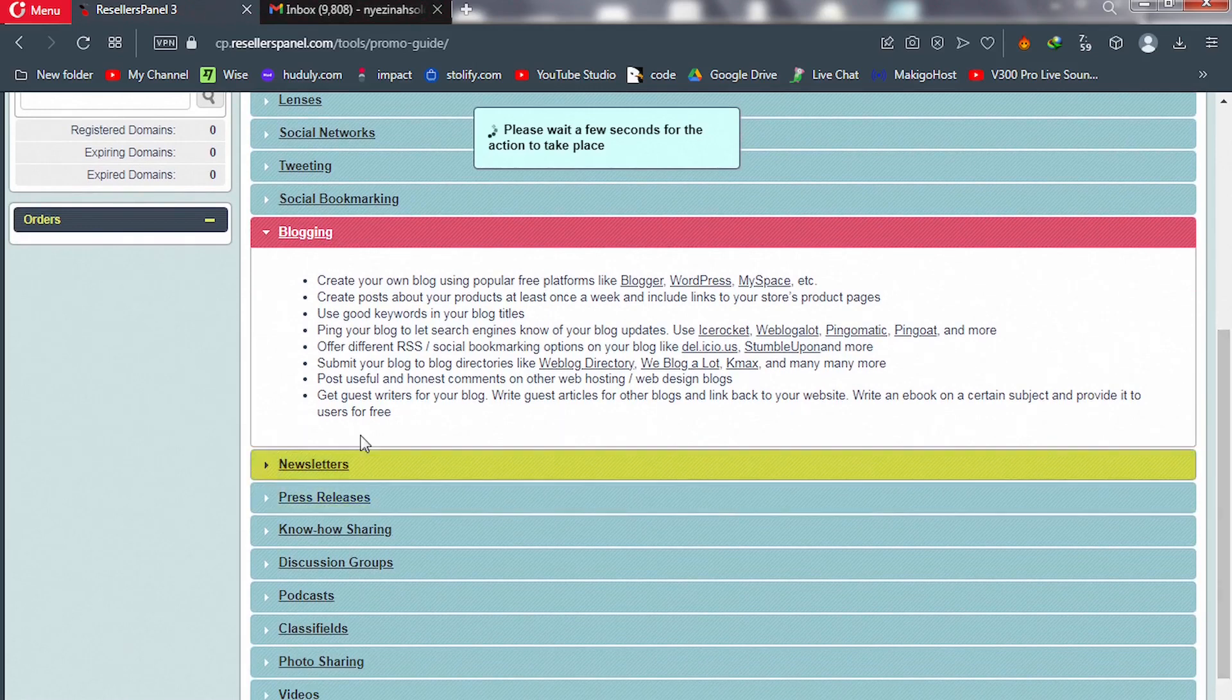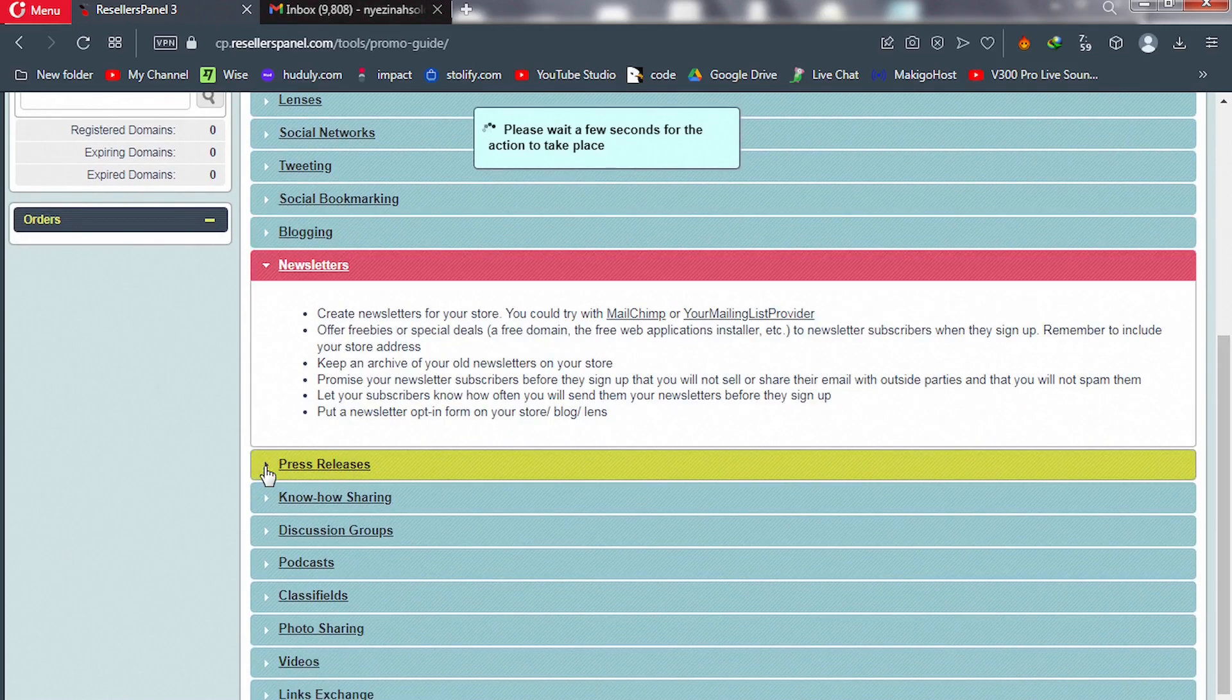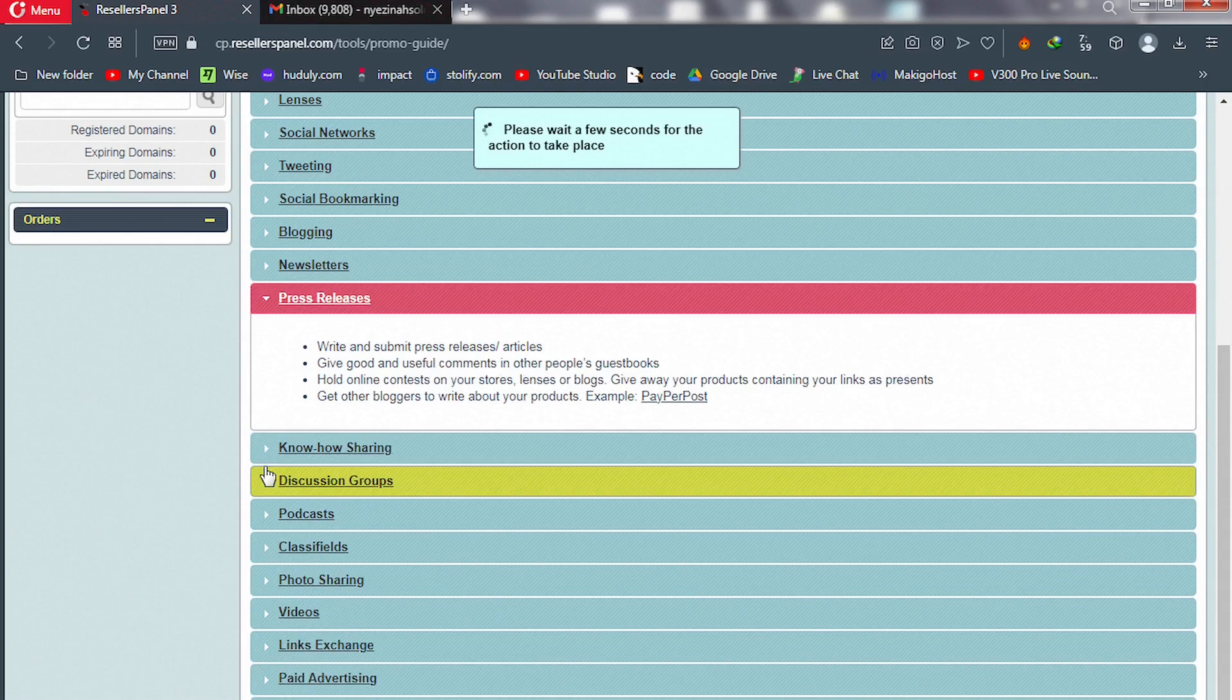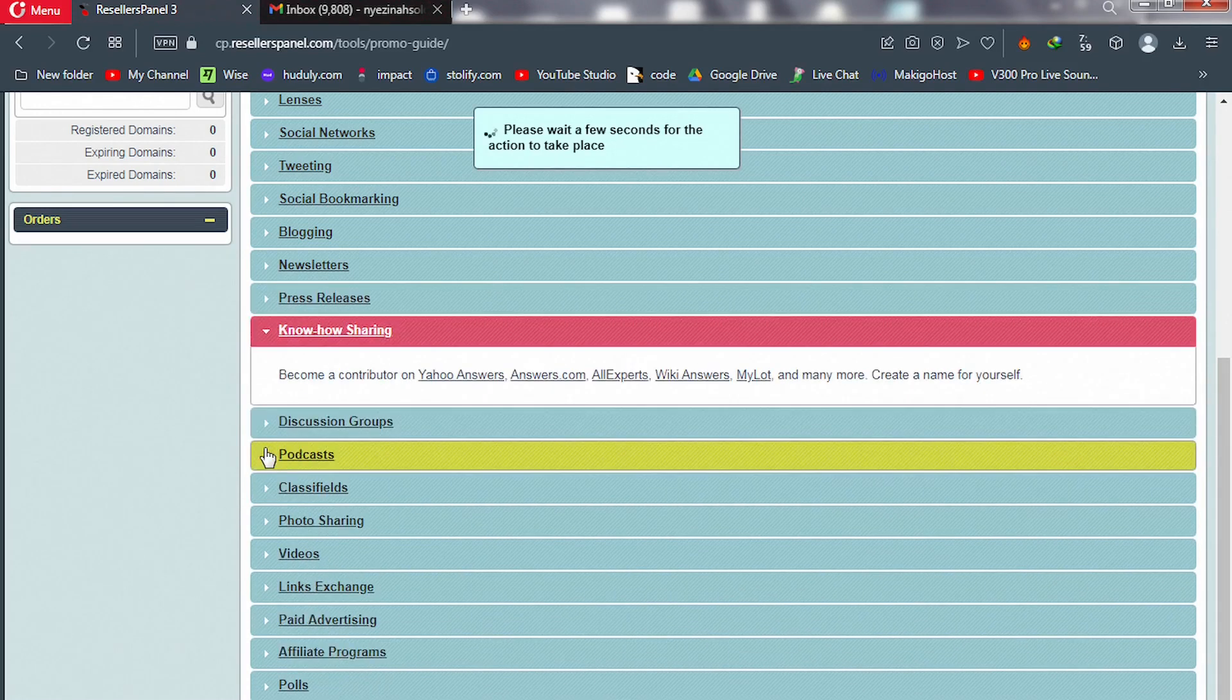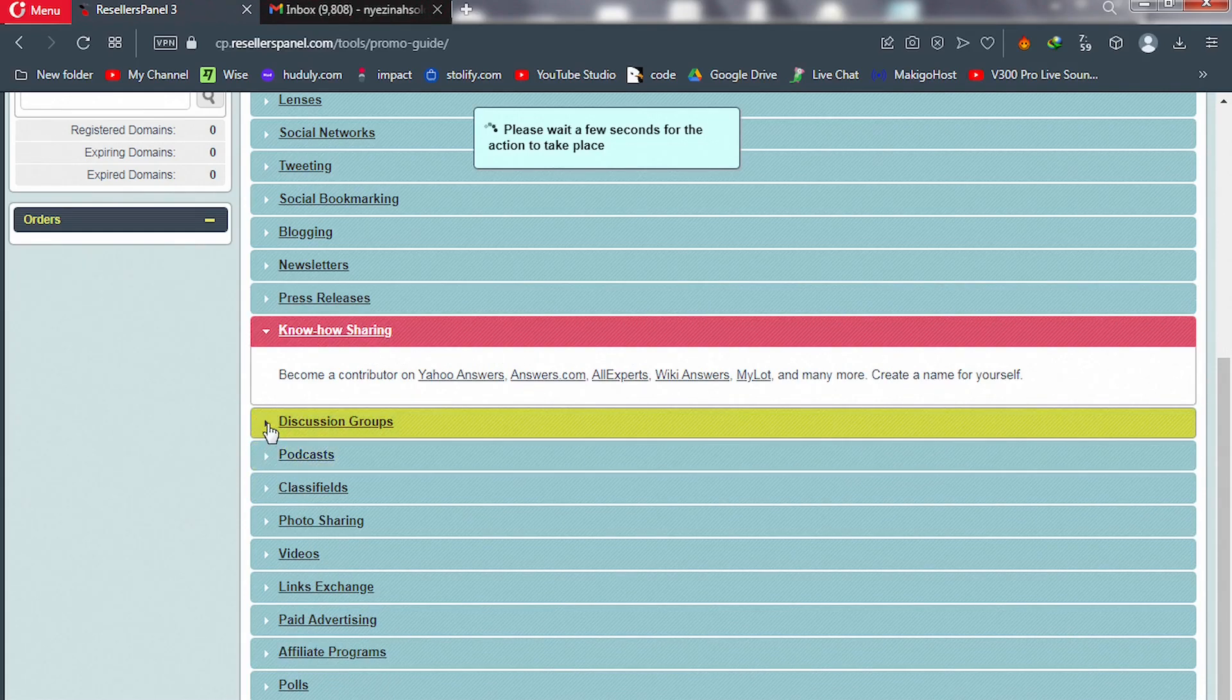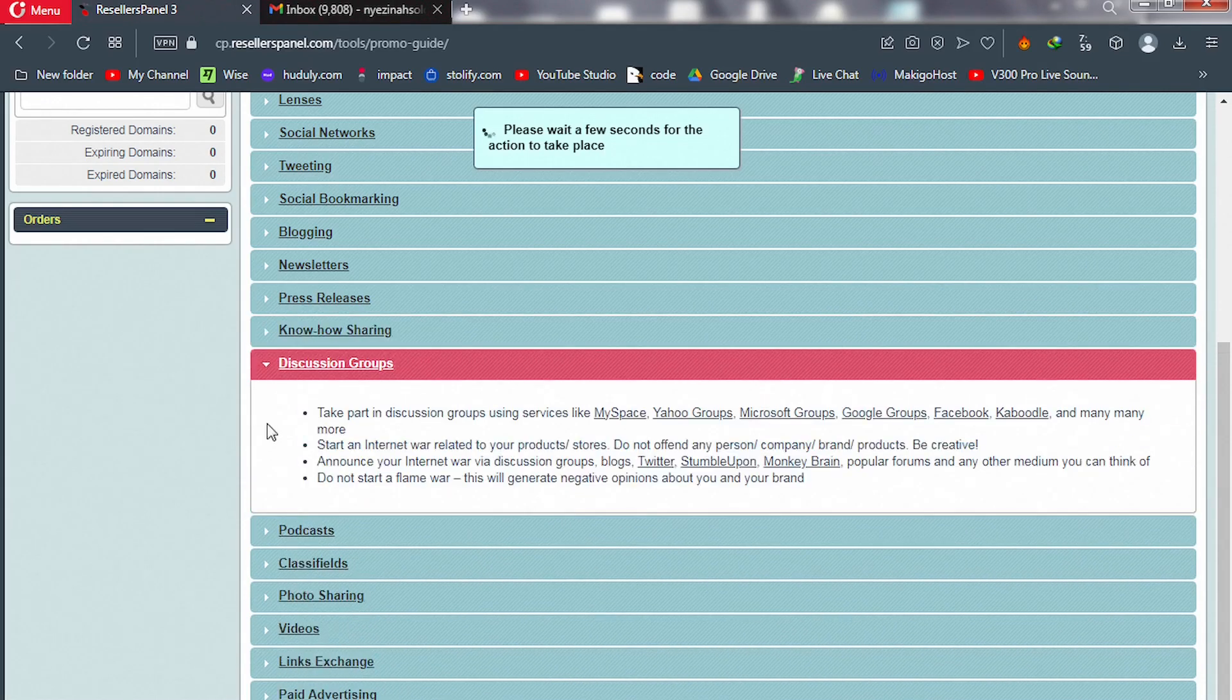We have newsletters, we have press release, we have know-how sharing, and discussion groups.